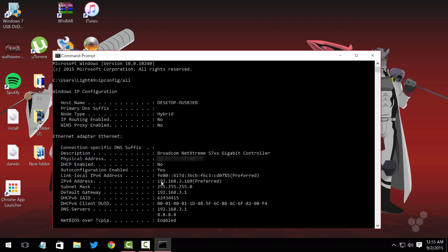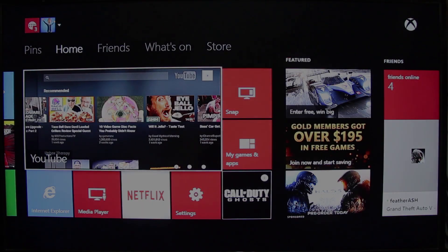You're going to need the subnet mask and the default gateway — usually the default gateway and DNS are the same. You'll have different numbers, so don't worry. All you need to care about right now is the last number. Keep in mind these three numbers, then you're going to set up the Xbox One static IP. Mine is 192.168.3 and for the Xbox One I'm going to put 156, the subnet mask, the gateway, and the DNS server.